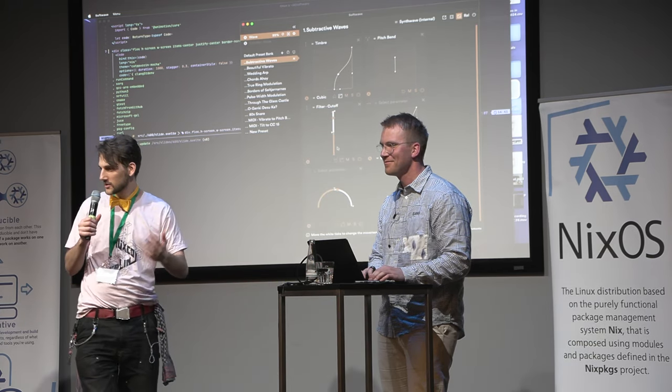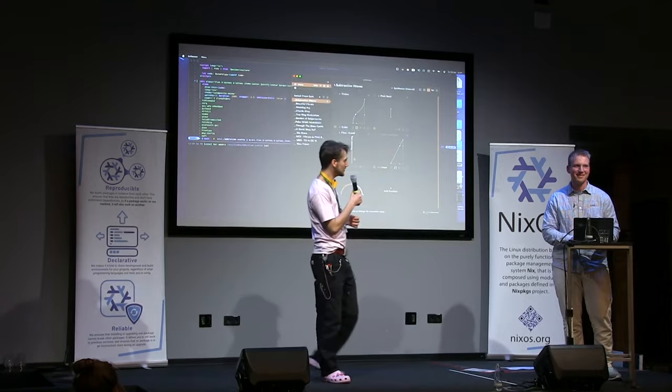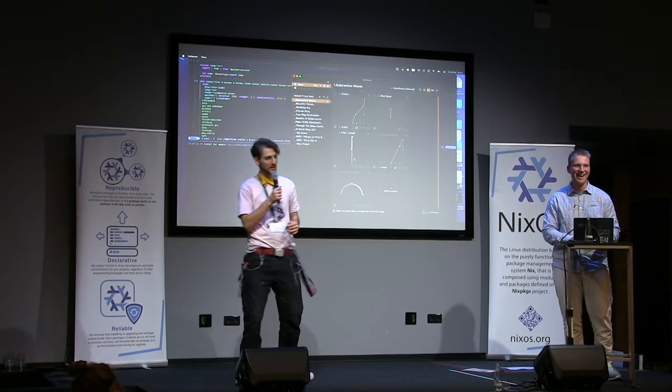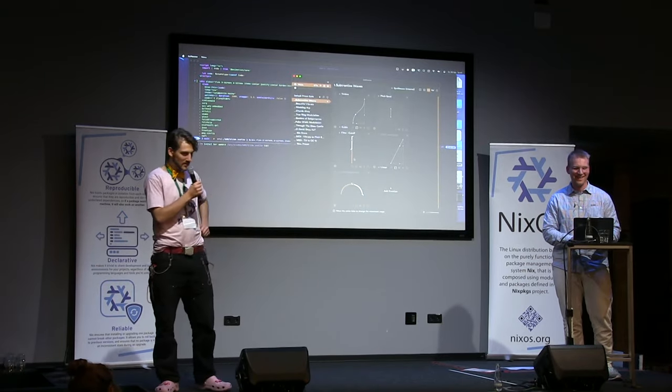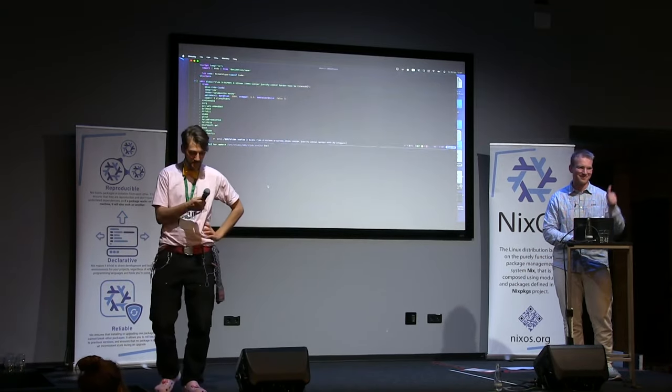If there are no more questions, I guess we can give our speaker another round of applause. Thank you.